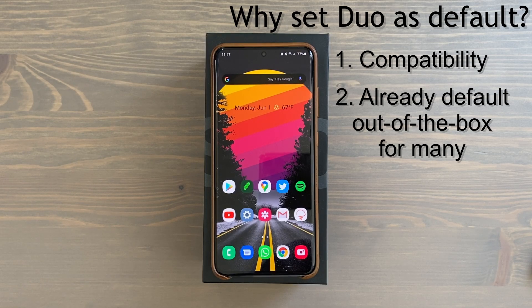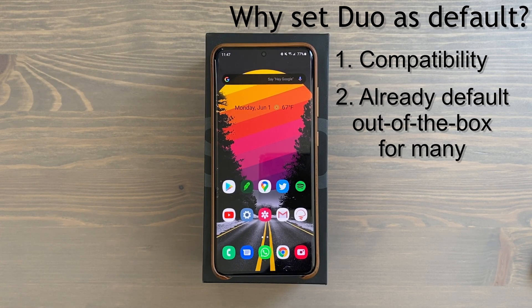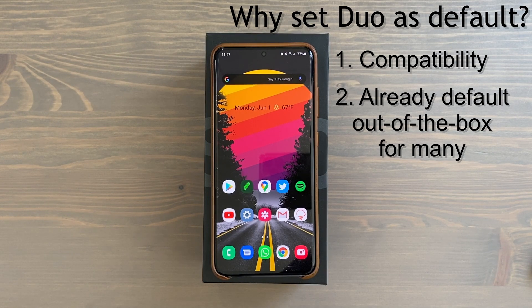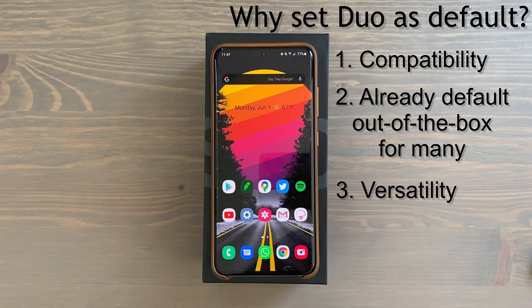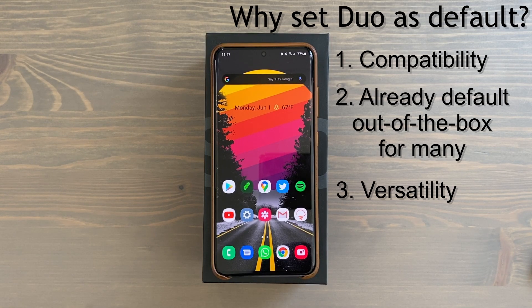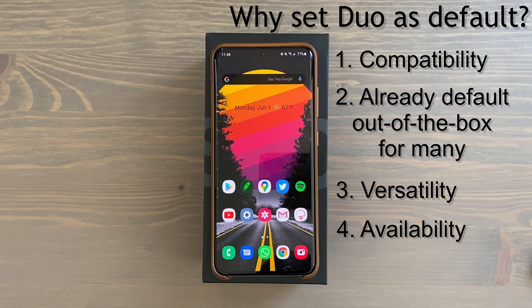Number two: Duo is now the default video dialer out of the box for several different phone manufacturers, including OnePlus, for example. So you've got much wider compatibility and availability than with the default Samsung app, which can only call other Samsung phones and often requires being on the same carrier.